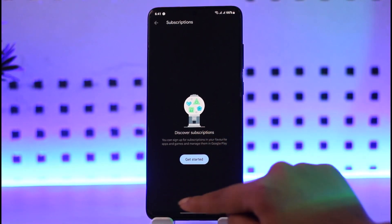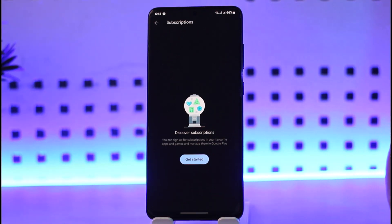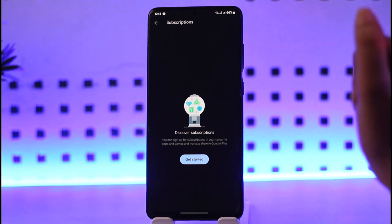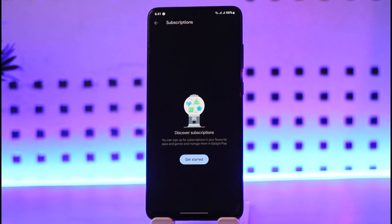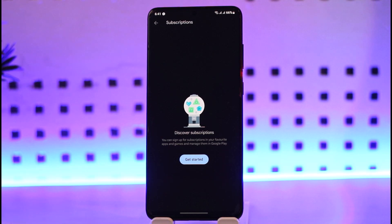Scroll down and in the bottom area you will find the option called Cancel Subscription. Once you tap on it, it will ask you to provide a reason and then another confirmation. After that, you will be able to simply remove your subscription for Google Photos.